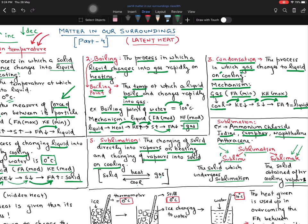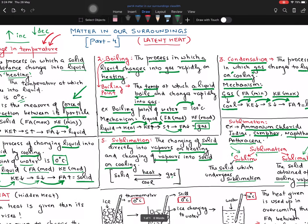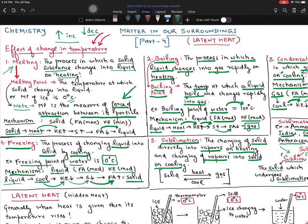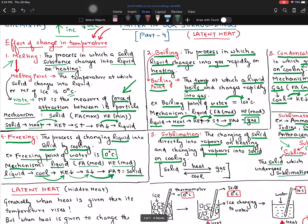This generally comes out for one-mark questions. That was our change in state of matter. I hope you have understood it. If you have difficulty at any point, just rewind and go through it once again.